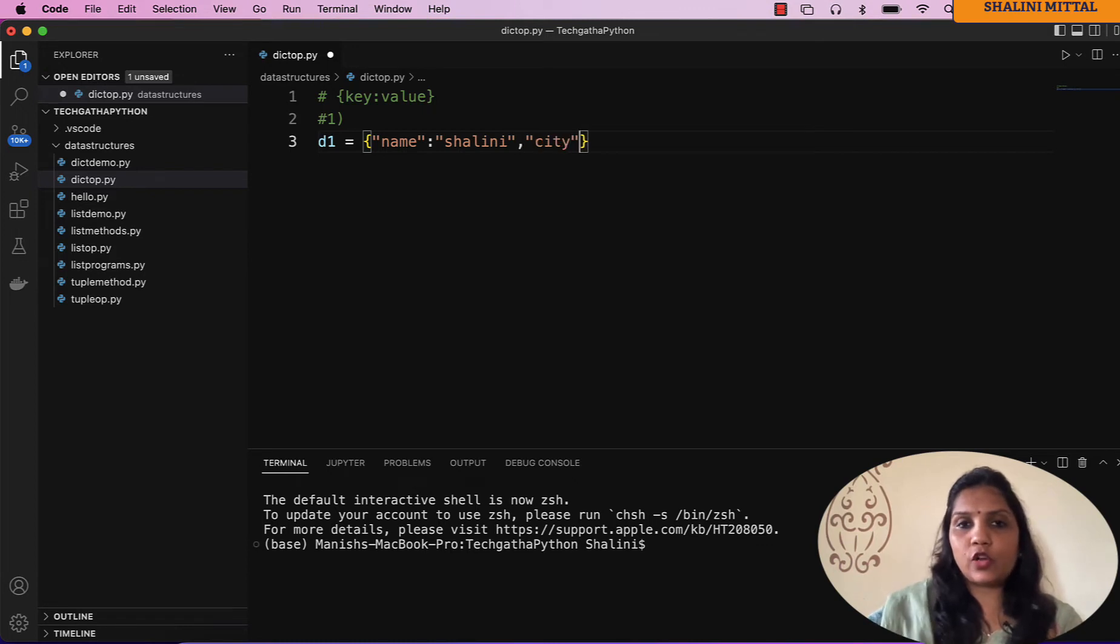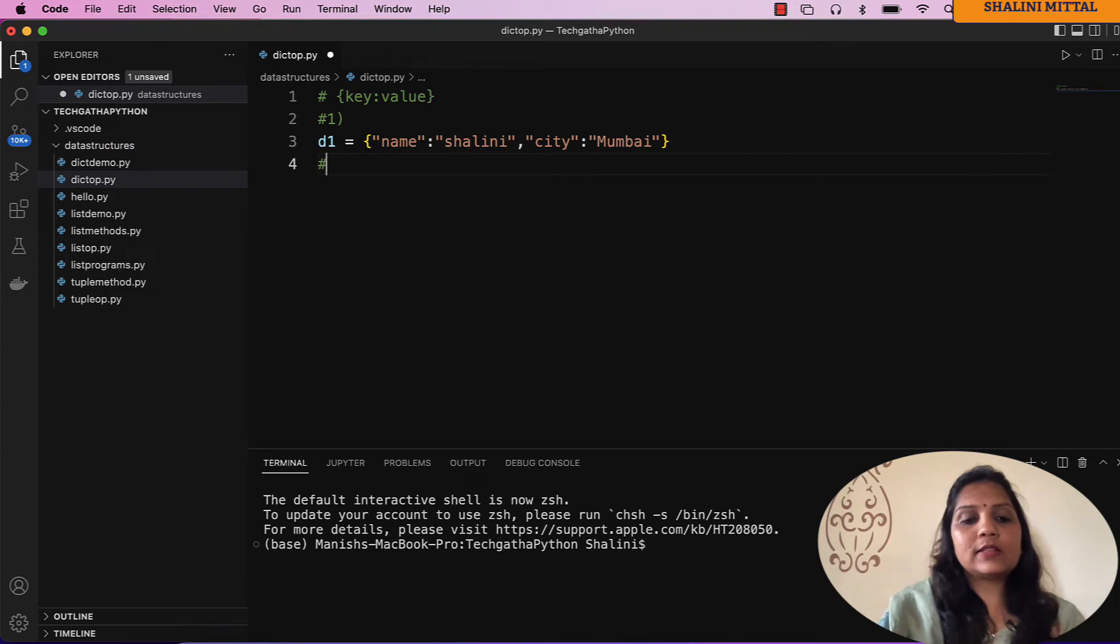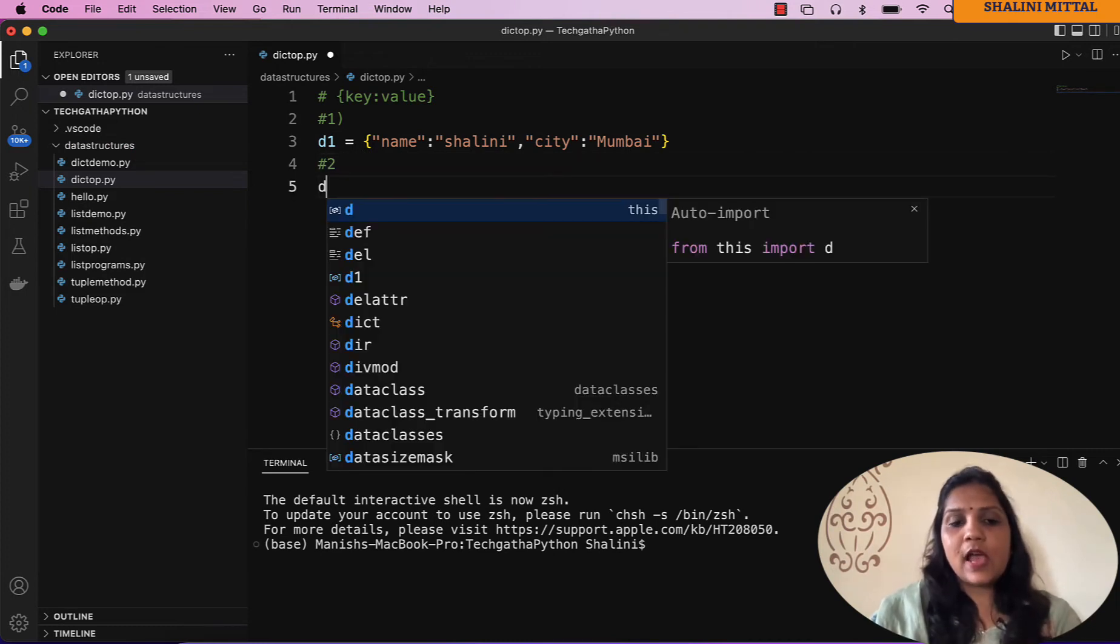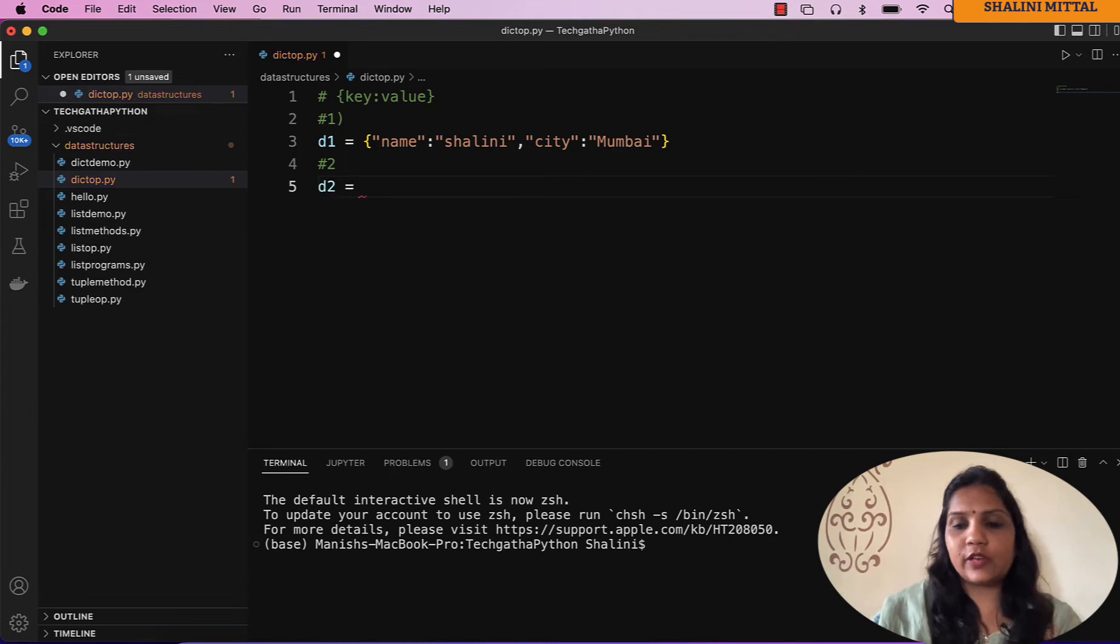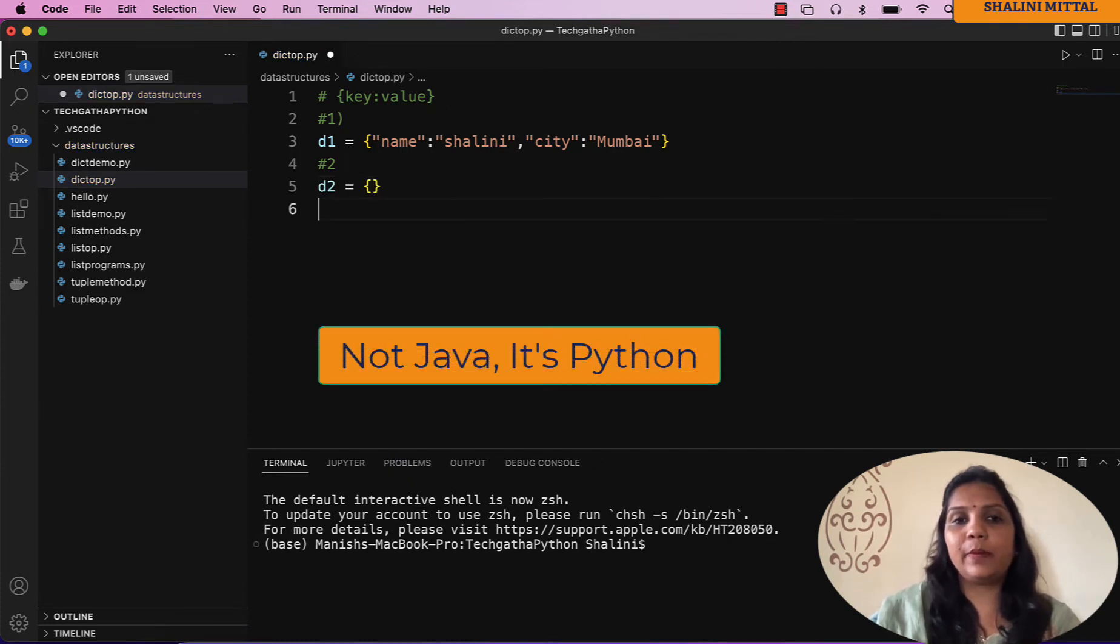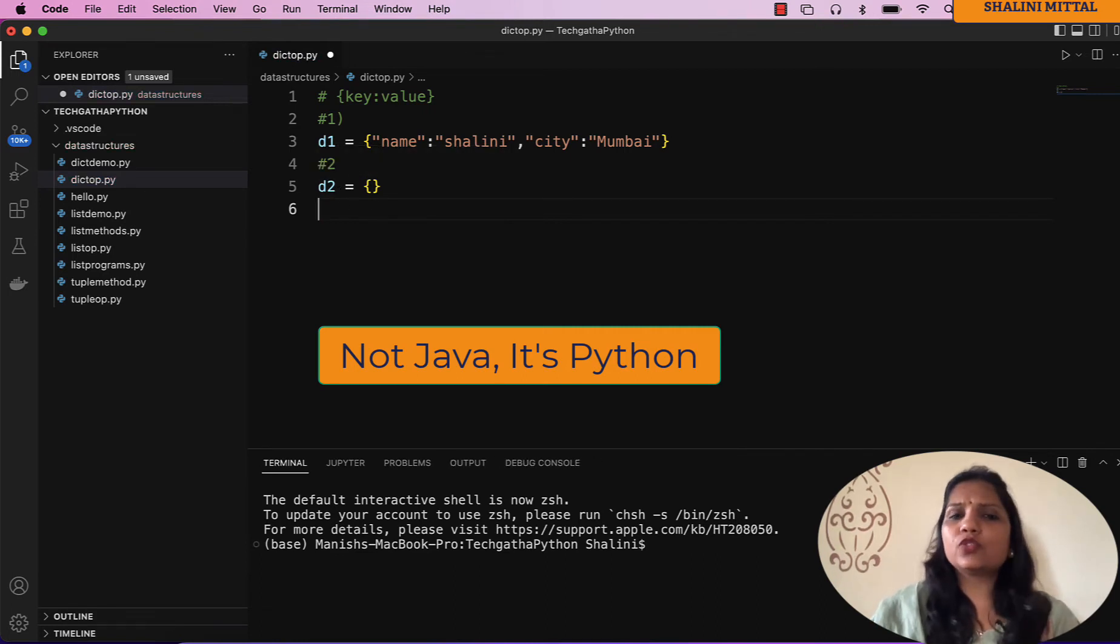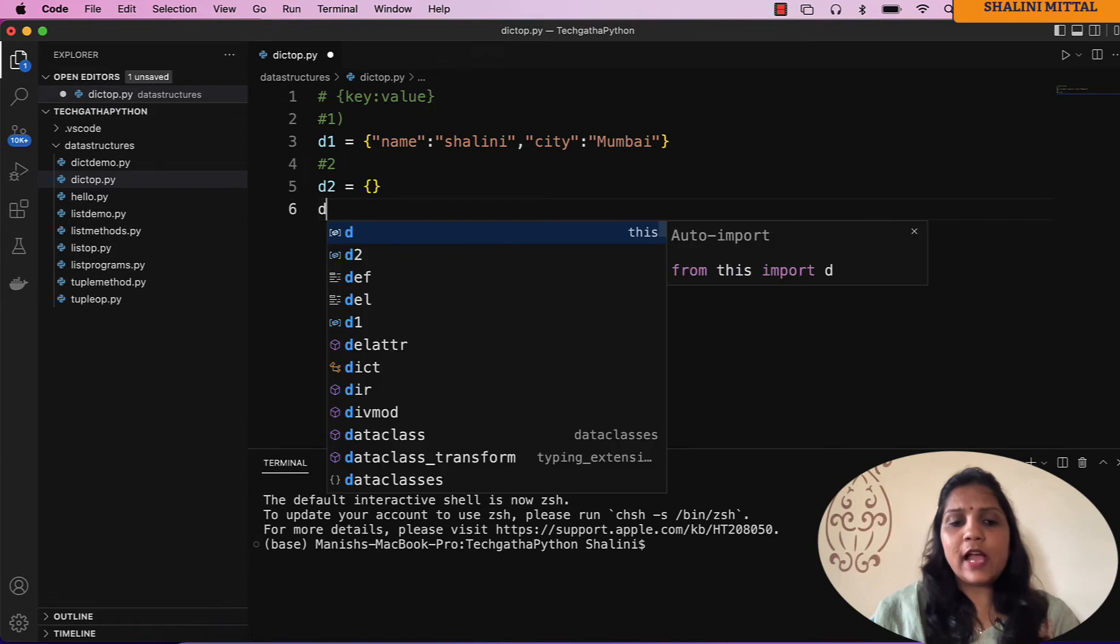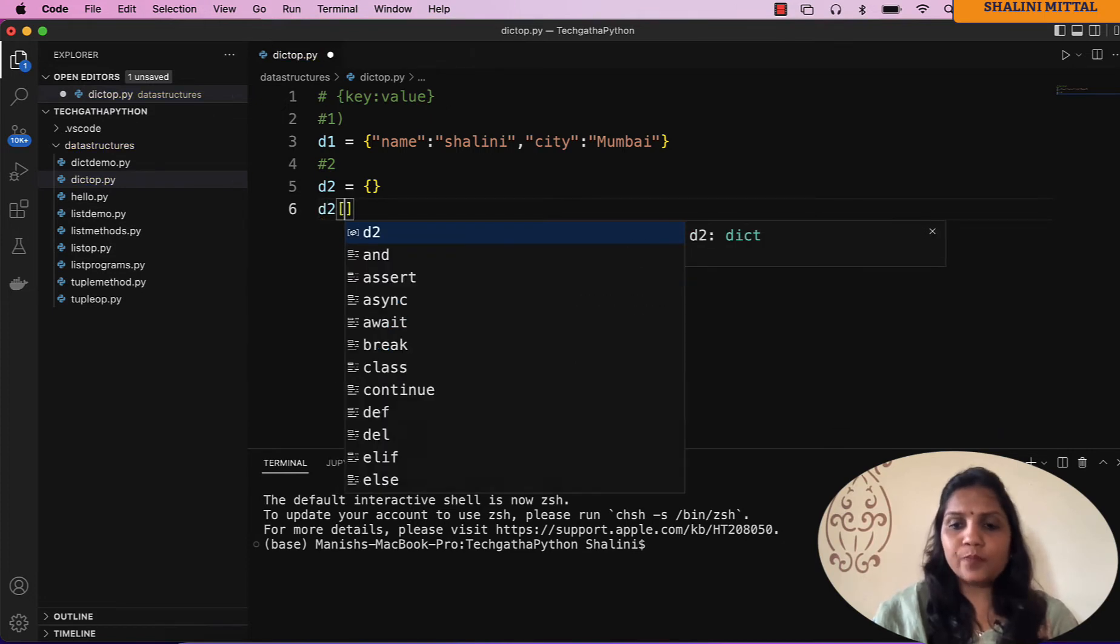The second way that you can create a dictionary is I can create an empty dictionary by saying curly braces. The moment I do this, Python initializes this d2 as a dictionary.